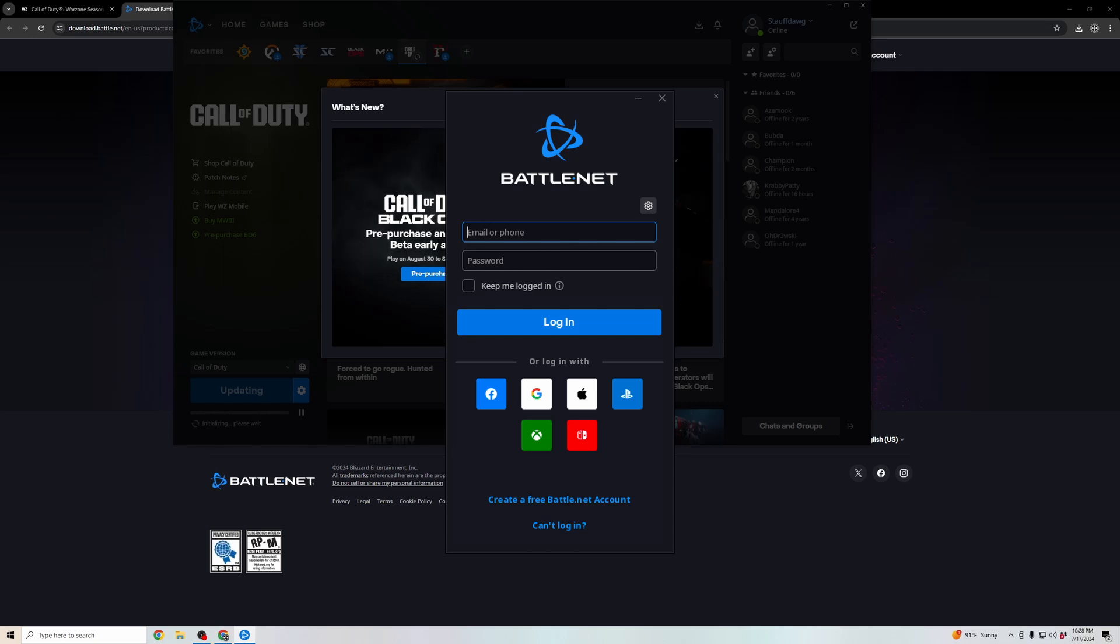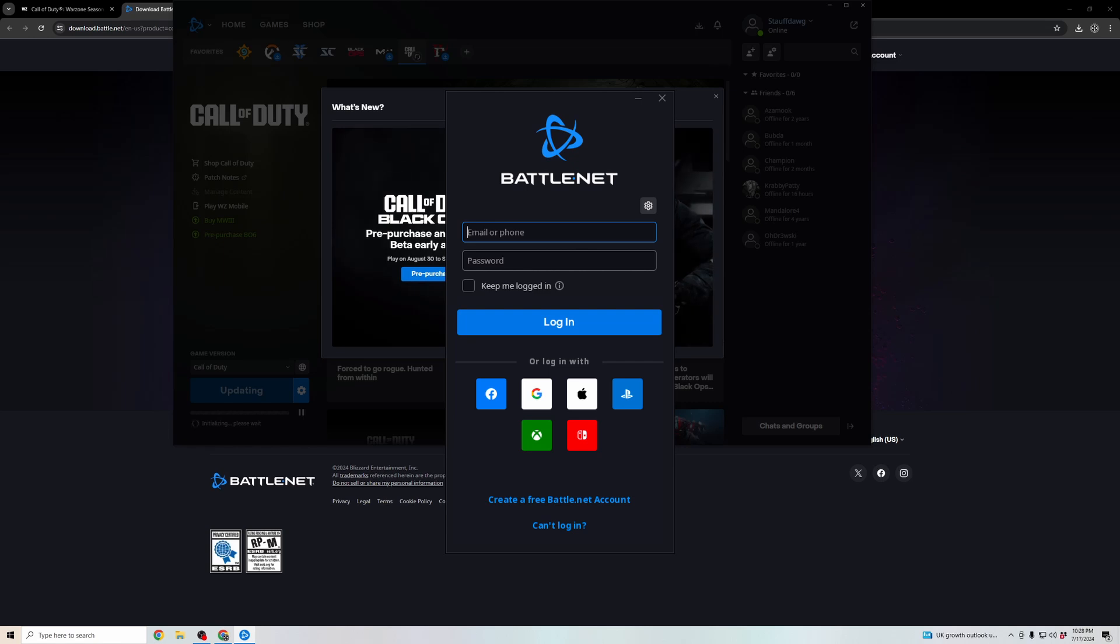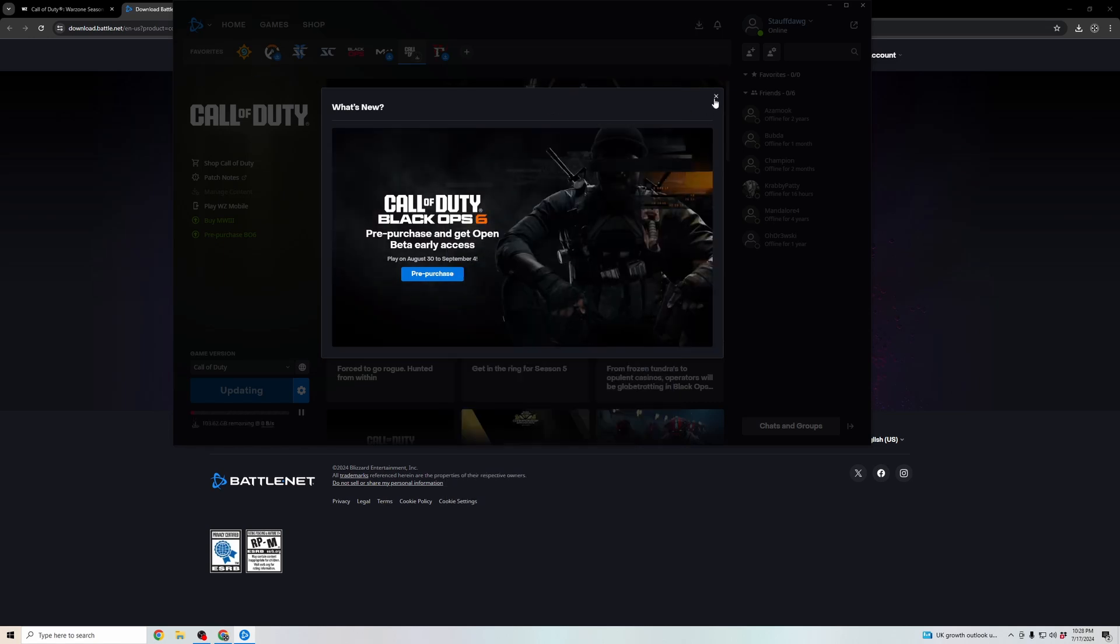If you don't have one, create one by clicking on create account, then create your account and log in. It'll pull up this Battle.net launcher.